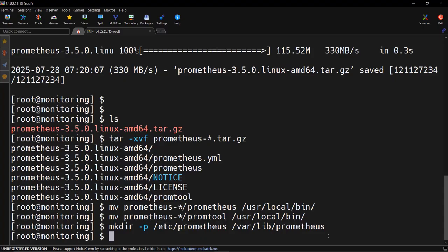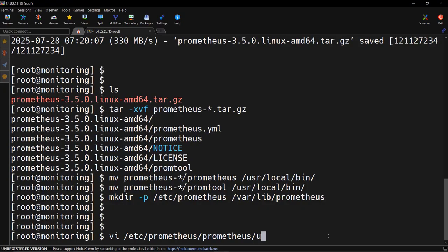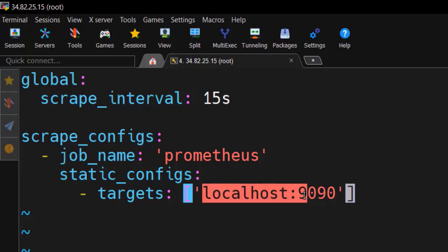Now let's set up the configuration for Prometheus. Inside the /etc/prometheus directory we are going to create a prometheus.yml file. It will scrape metrics every 15 seconds, and we have added a job for Prometheus itself, providing the path running on localhost port 9090.